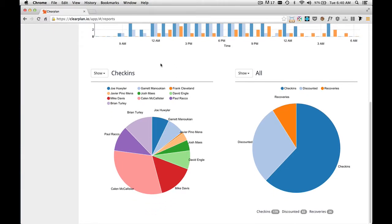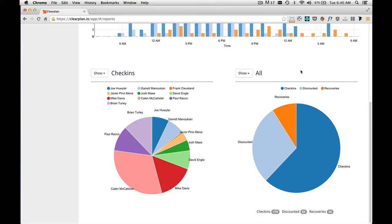On the left-hand side, we have all of your drivers and employees. And on the right-hand side, we're showing all events. So we're going to start on the right-hand side here. What we're looking at right now is total check-ins, total discounted, and total recoveries for your entire company. And as we mouse over,